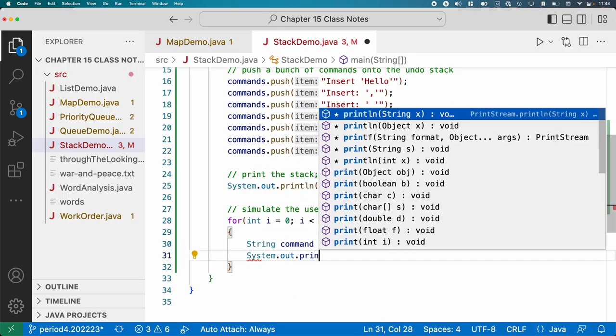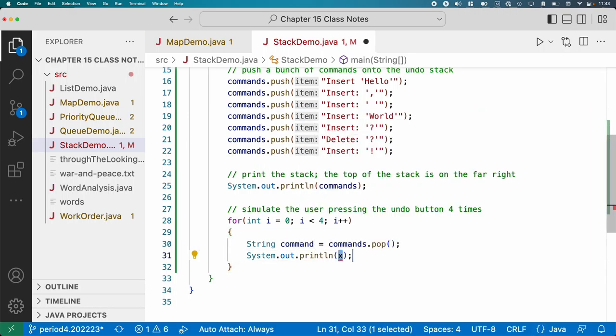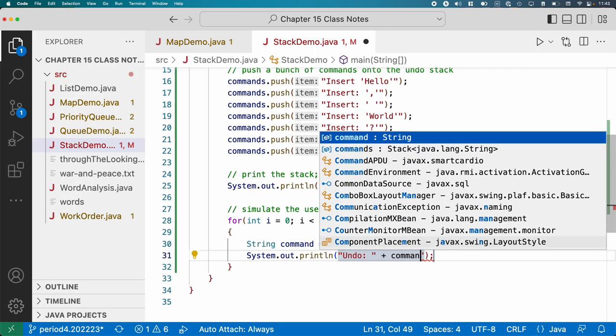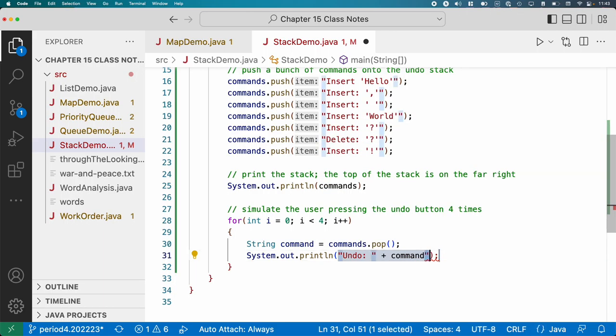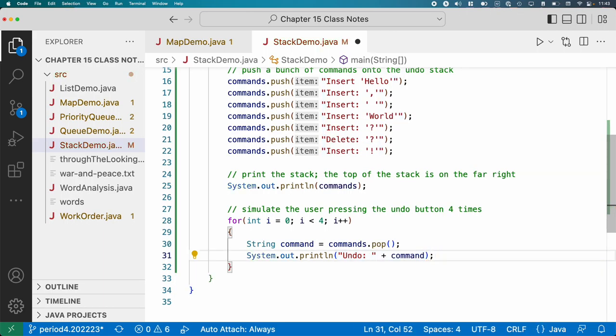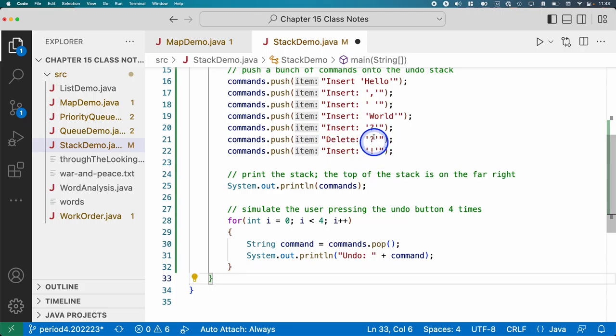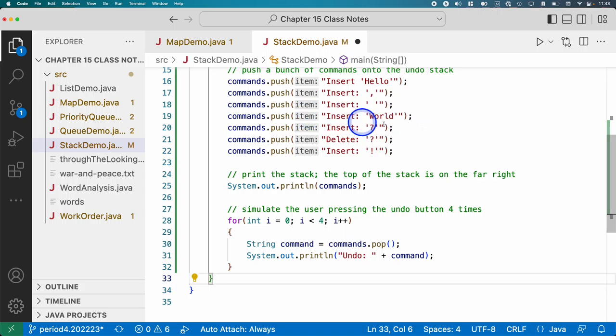Instead, we will just print undo and then concatenate the command with that. That's it. So we should see it undo the insert of the exclamation point, see it undo the deletion of the question mark, see it undo the insertion of the question mark, and see it undo the insertion of the world.